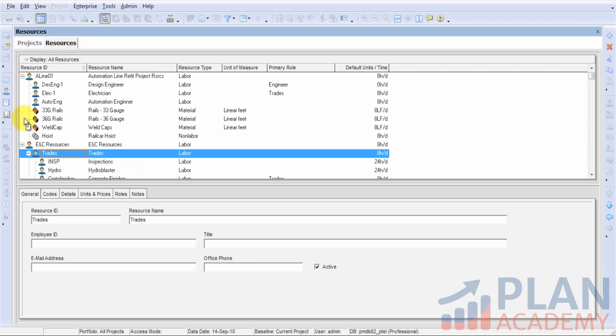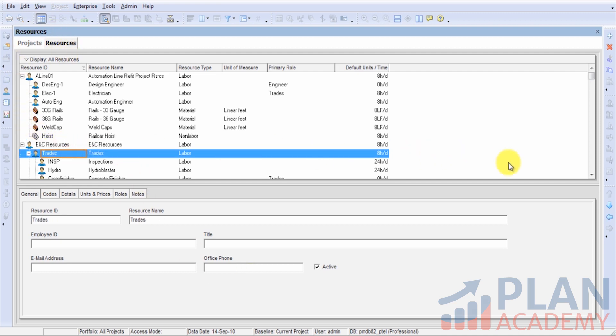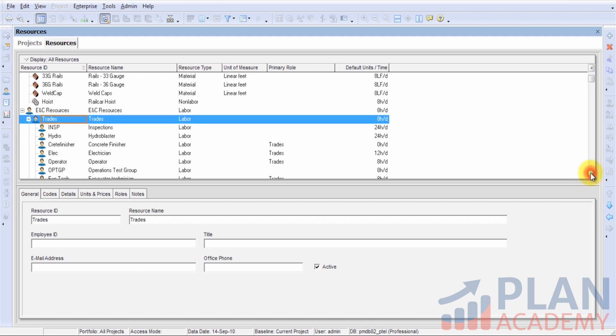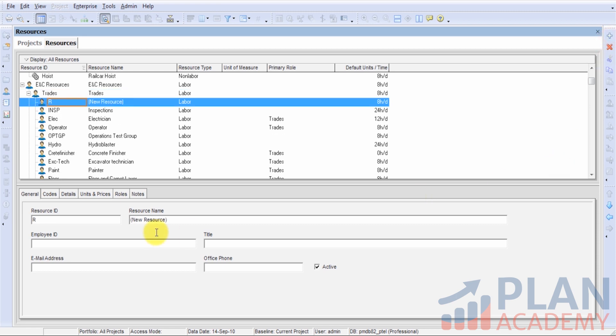I'm in my resource dictionary and I'm going to be adding a trade resource. I'm highlighting the area where I want to add my resource. Let's get started. We'll go ahead and hit this add button up here in the top right, and we have a new entry. Let's go through some of the fields that we need to fill in as we go through our resource profile.